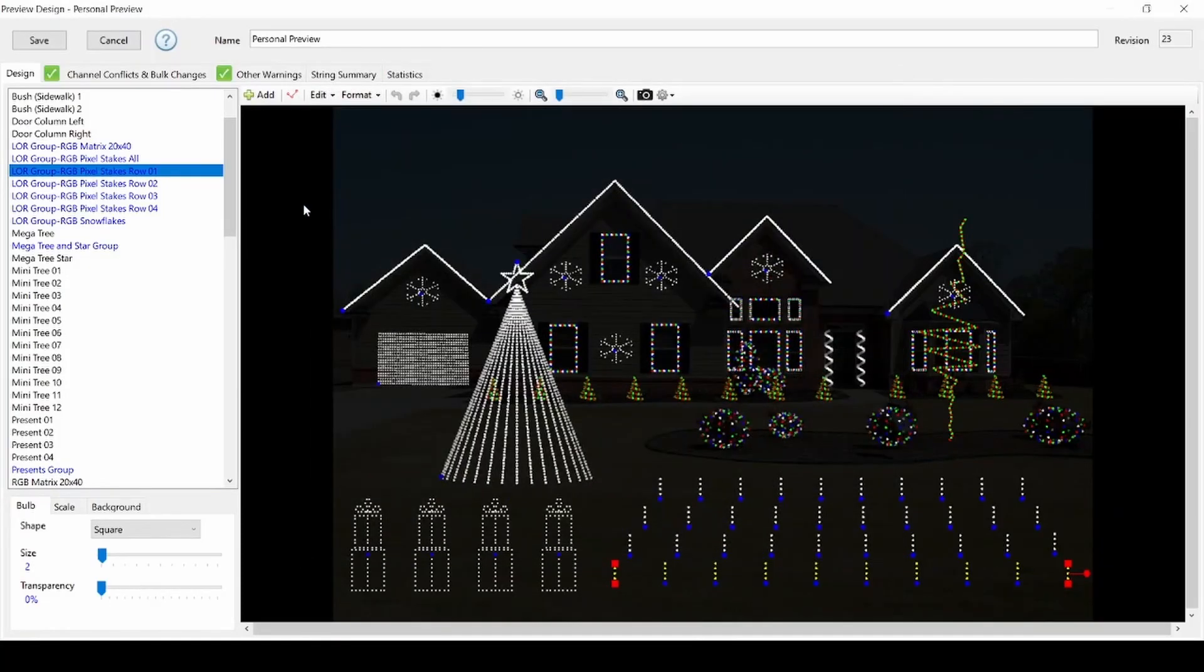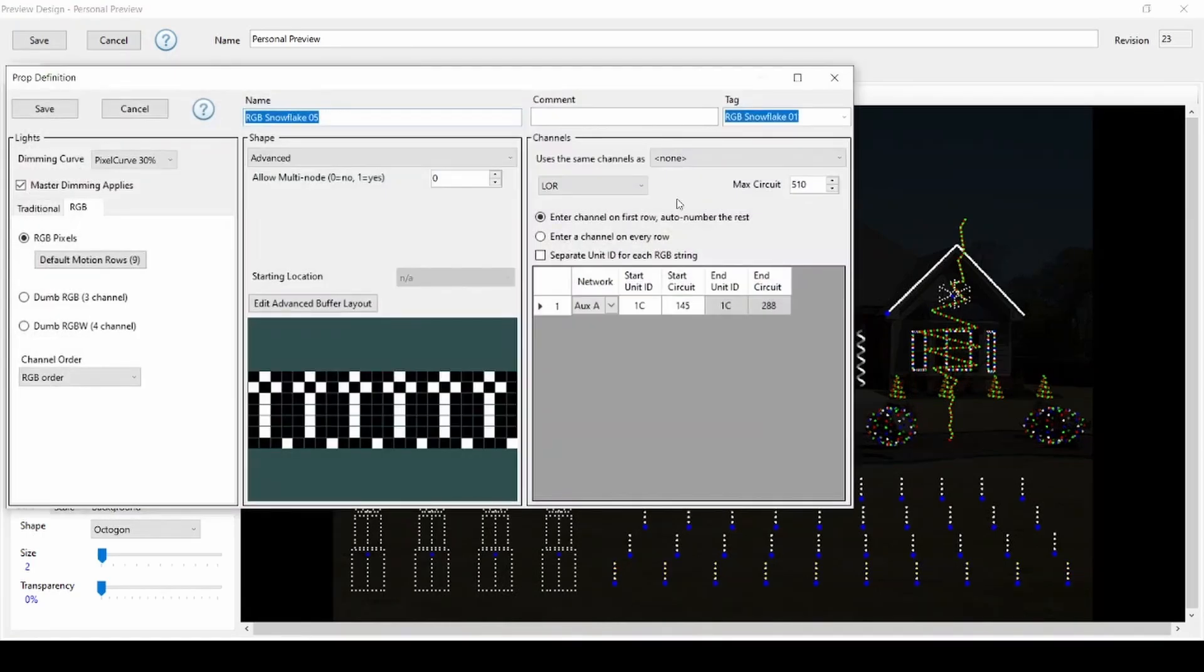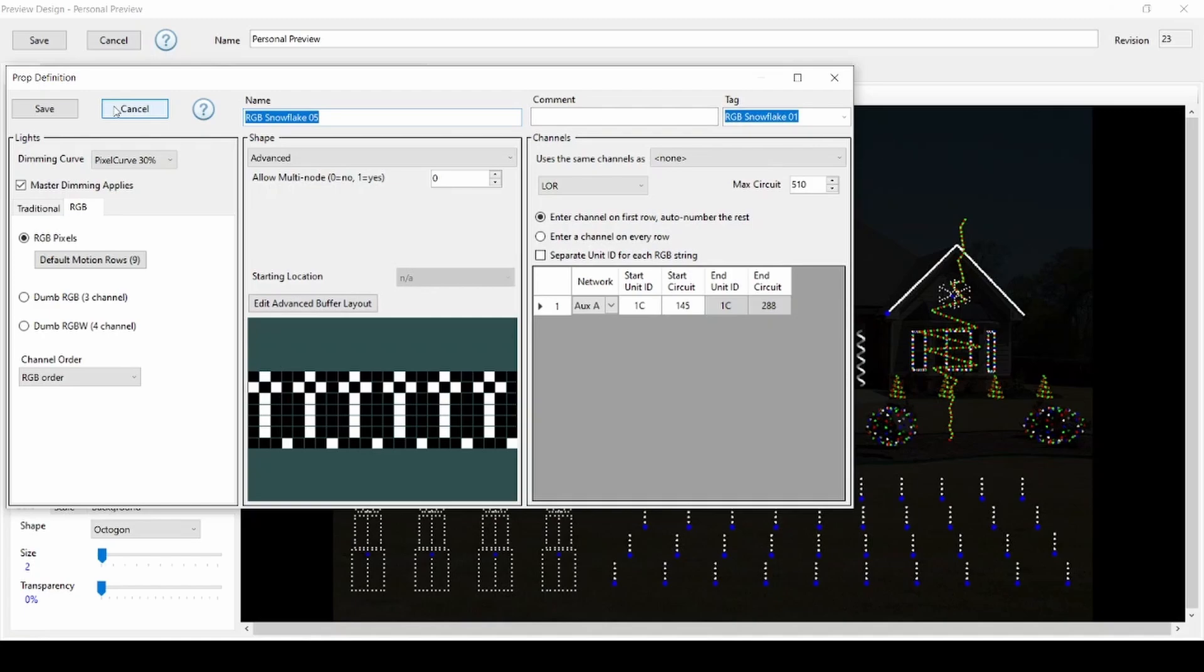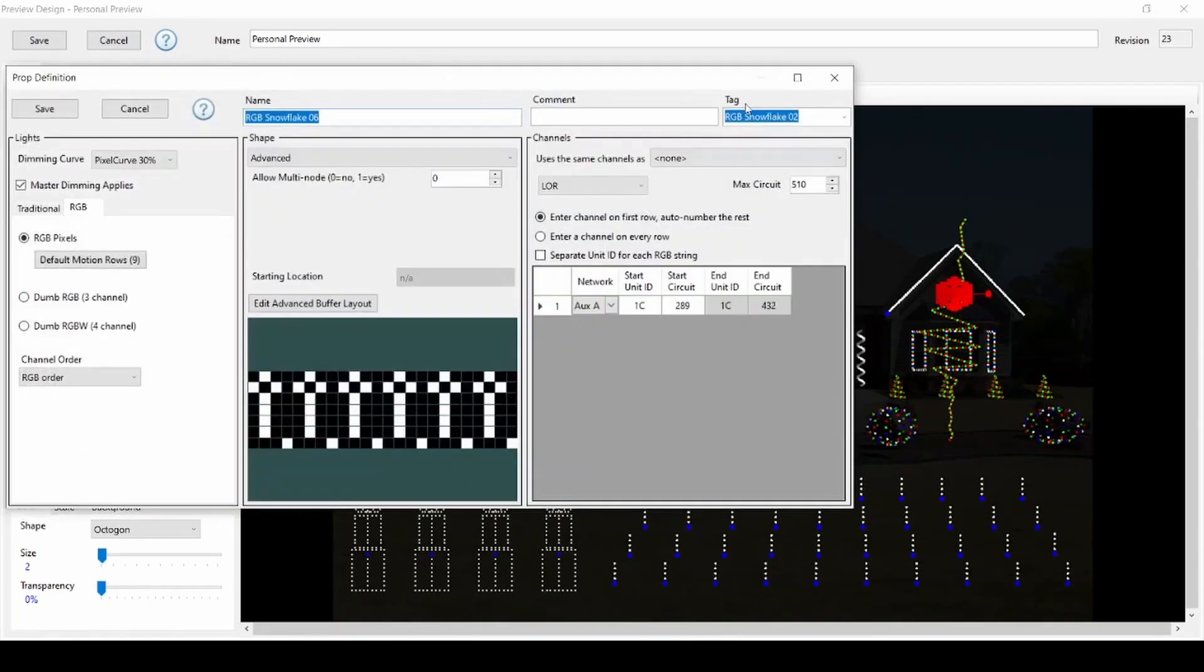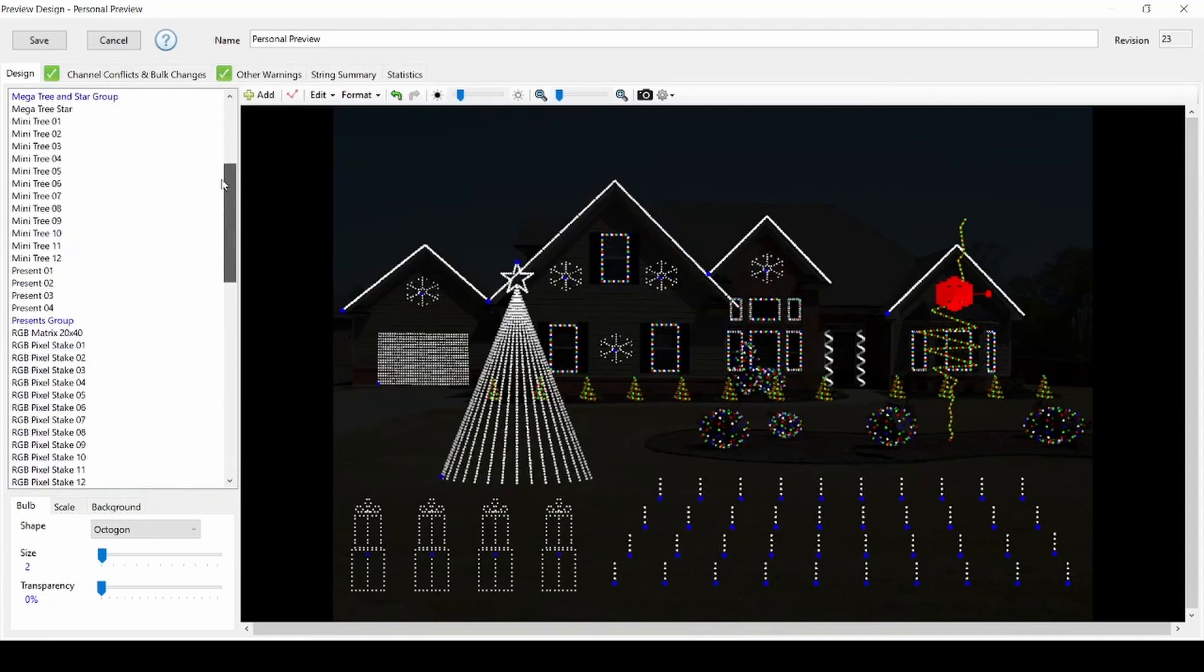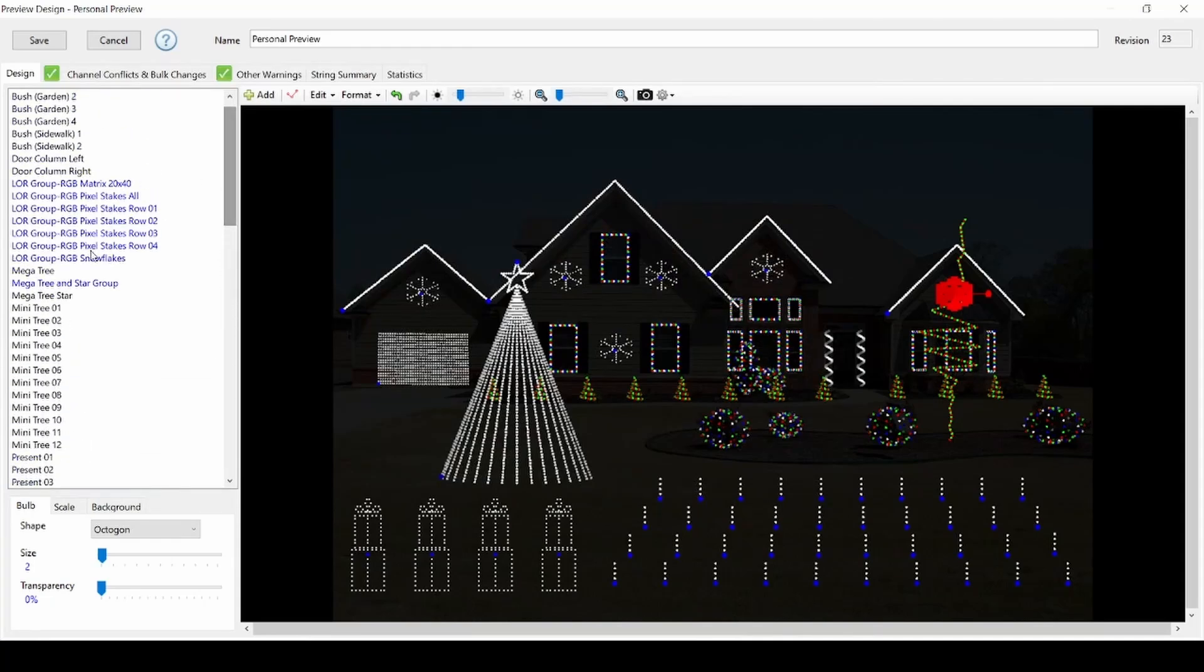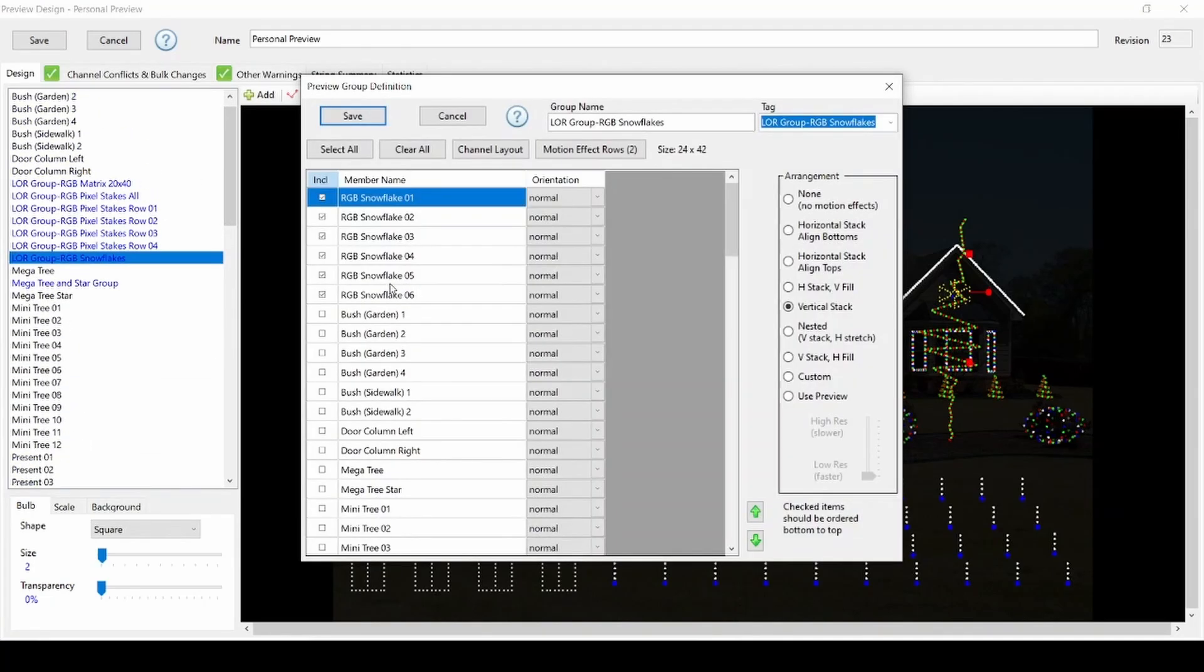You can also duplicate tags if you have more elements than the RGB plus preview. For example, if you have six snowflakes instead of four, just start over with tagging when you reach your snowflake five. Associate it with snowflake one by selecting the tag from the dropdown, then associate snowflake six with snowflake two. After adding in the duplicate tags, just make sure that the snowflake group includes all six snowflakes.